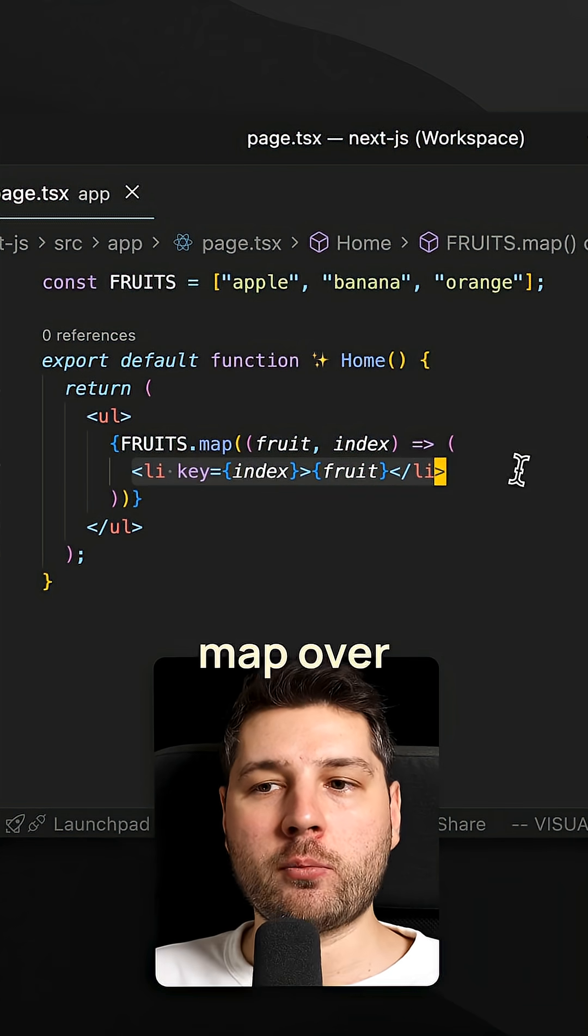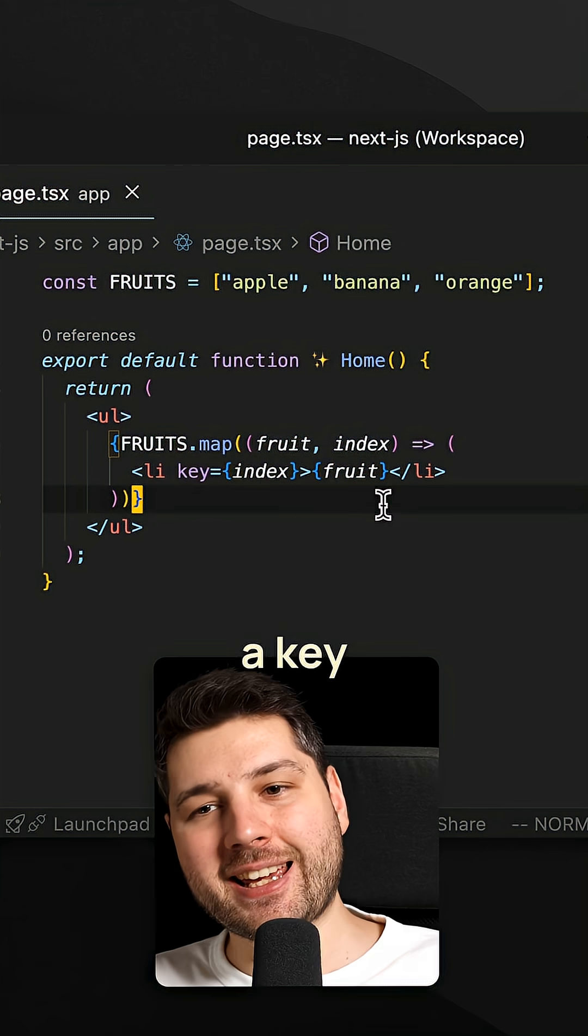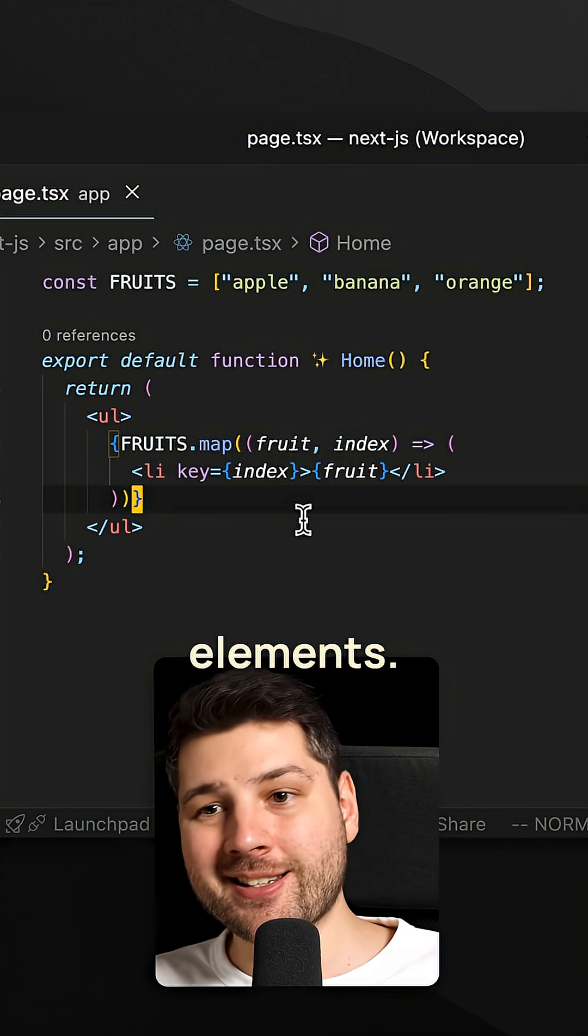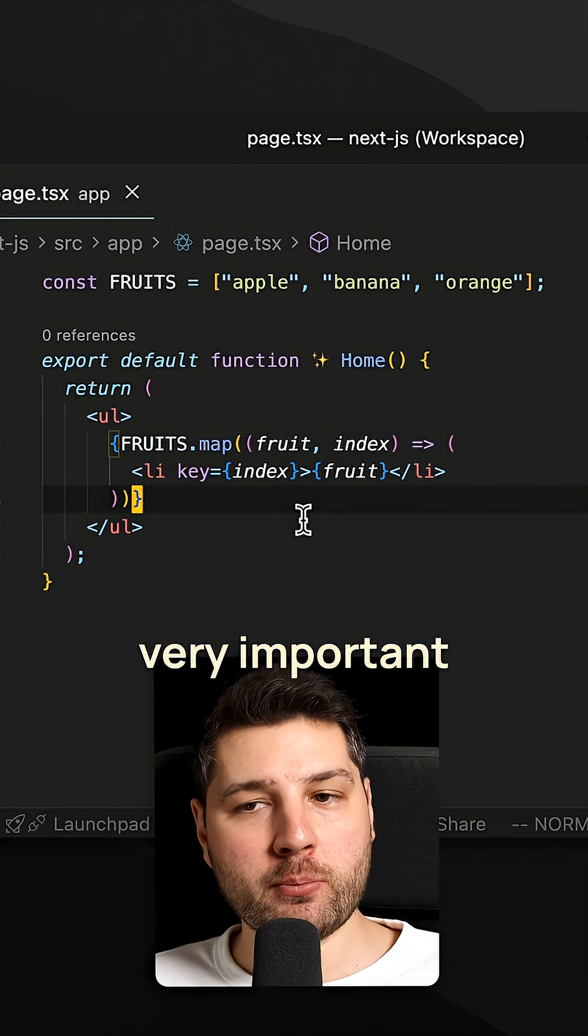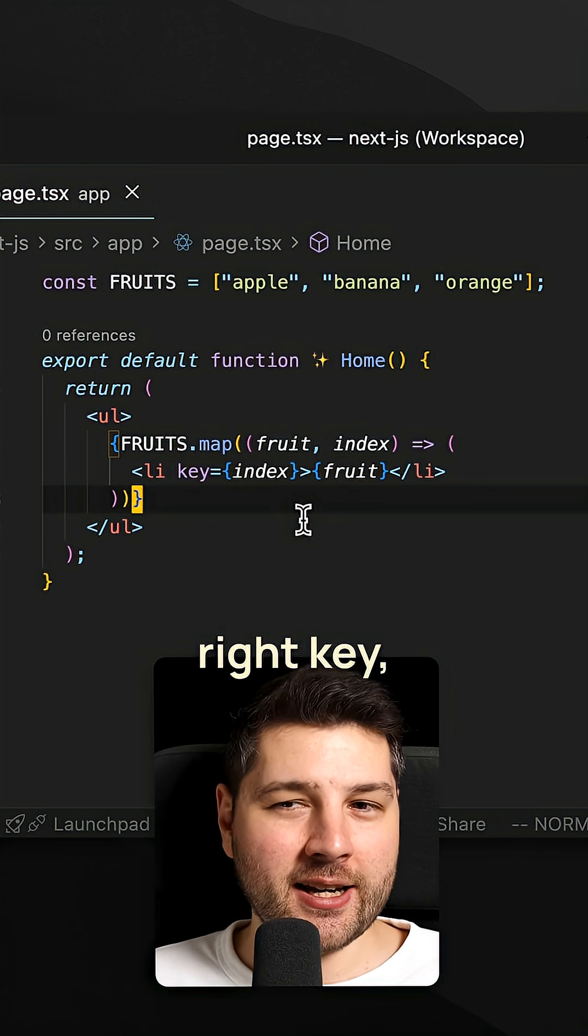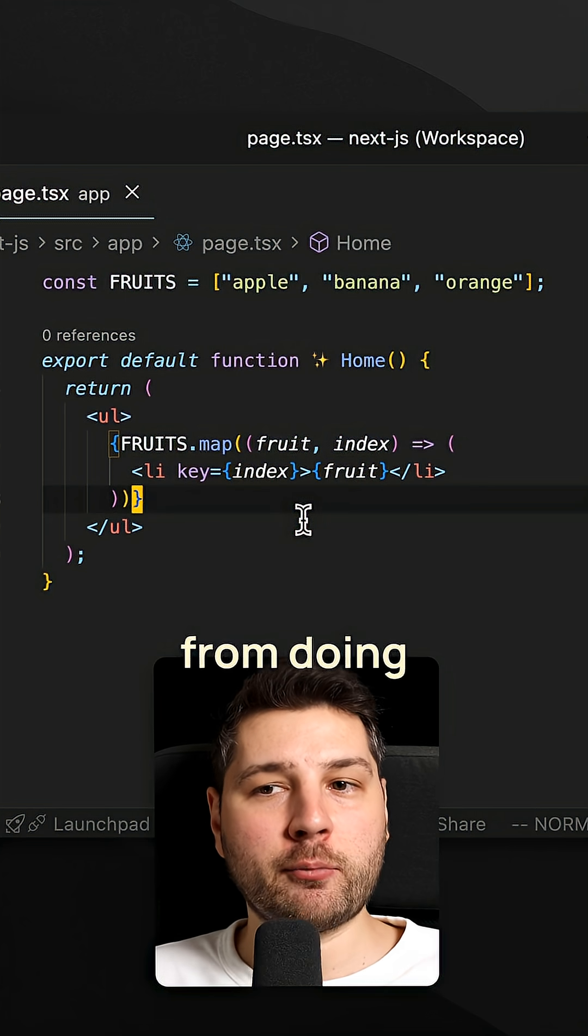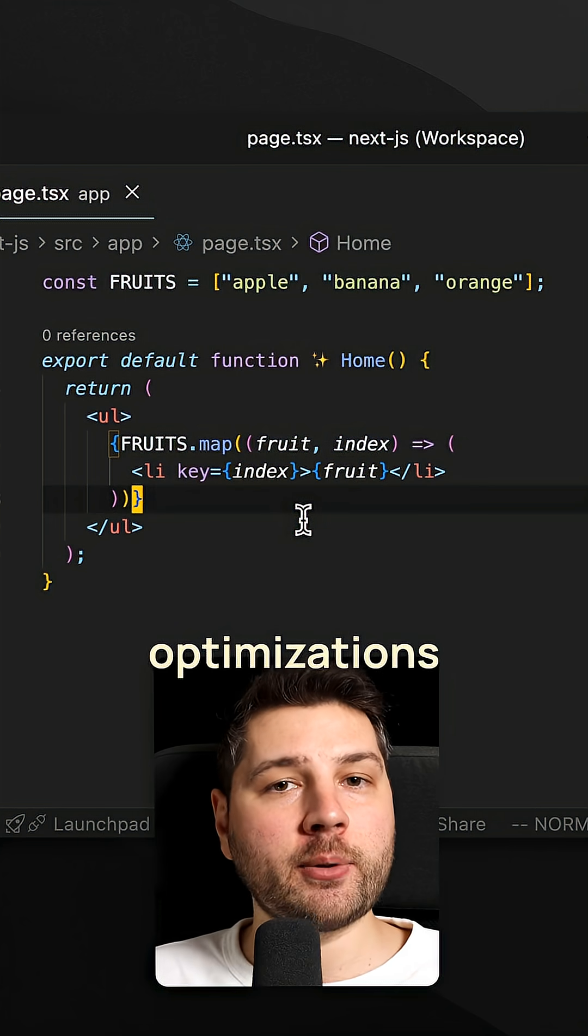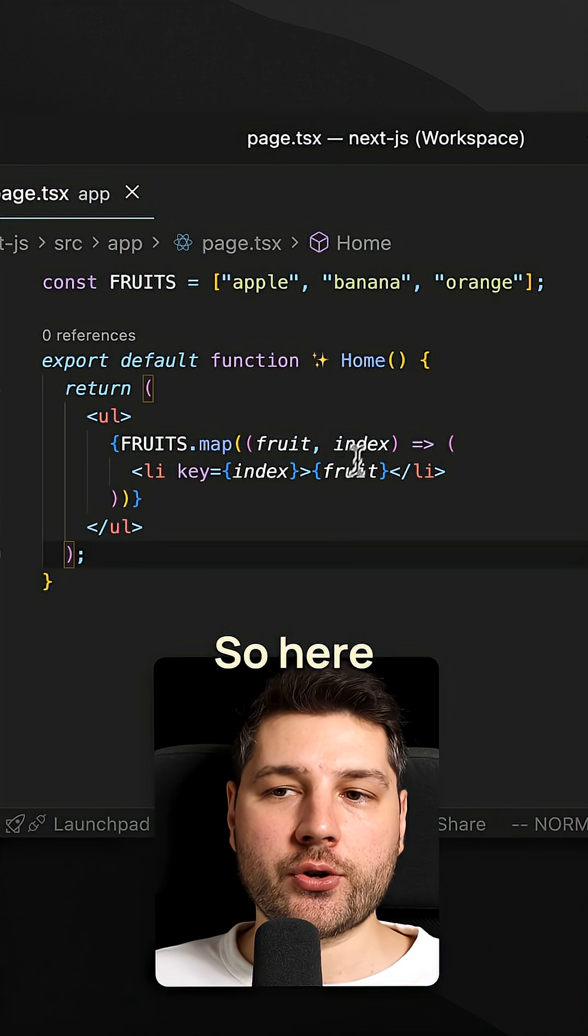In React, whenever you map over multiple elements, you have to provide a key to those elements. And the key that you provide is very important, because if you don't provide the right key, you're actually going to prevent React from doing all of the optimizations that it's built to do.